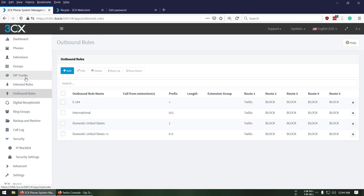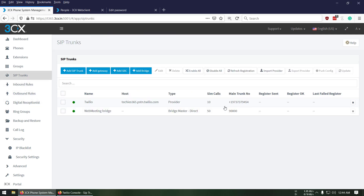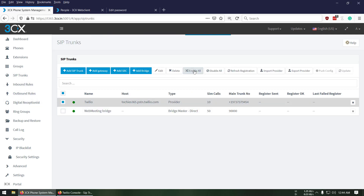Let's check the SIP trunk — click 'Enable All', refresh registration, and wait a couple of seconds.